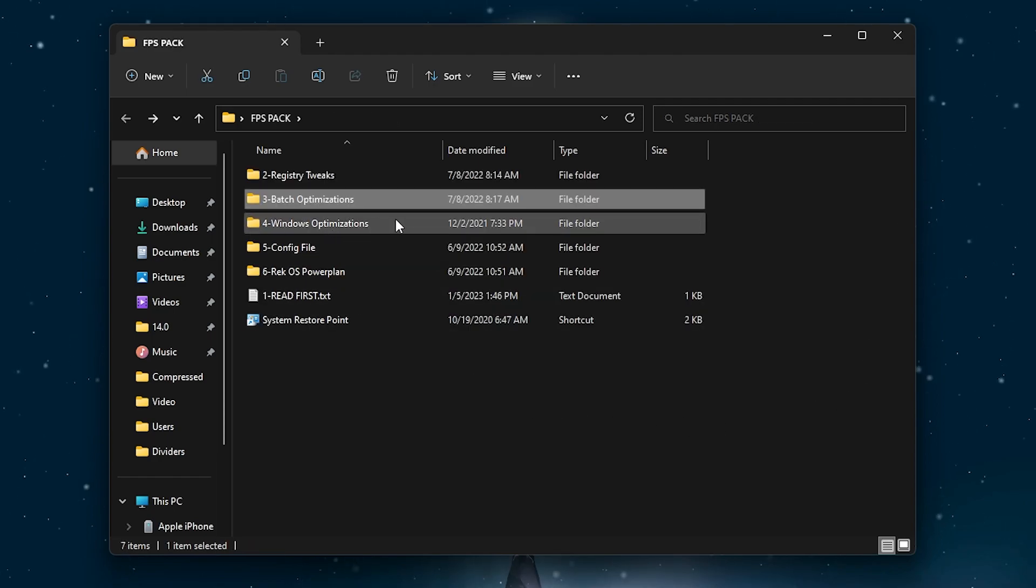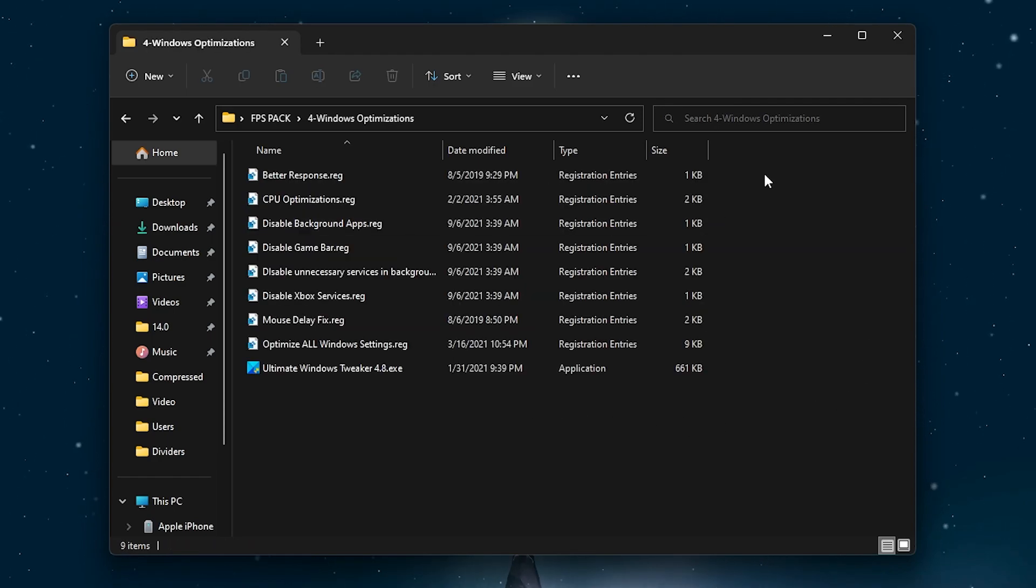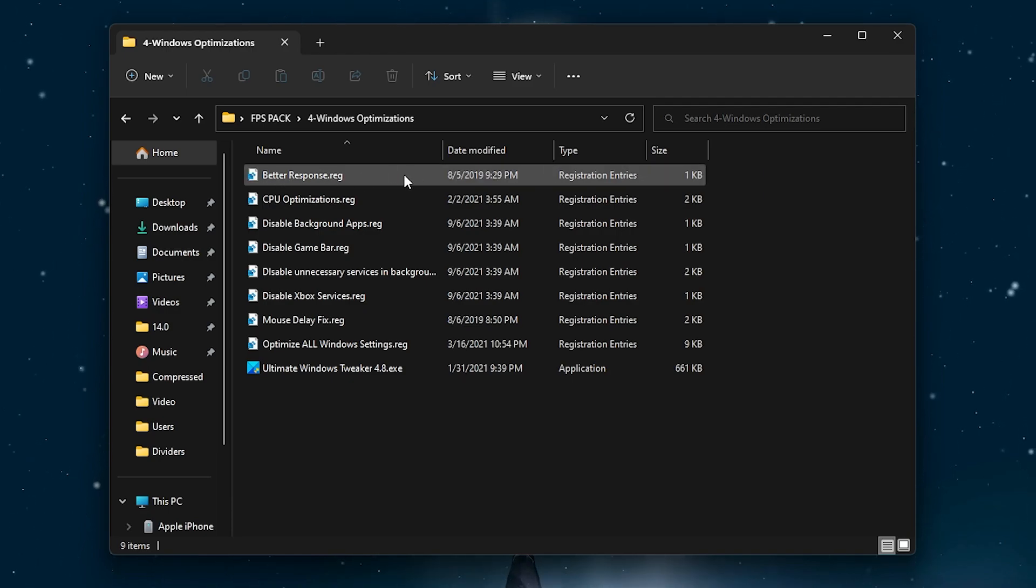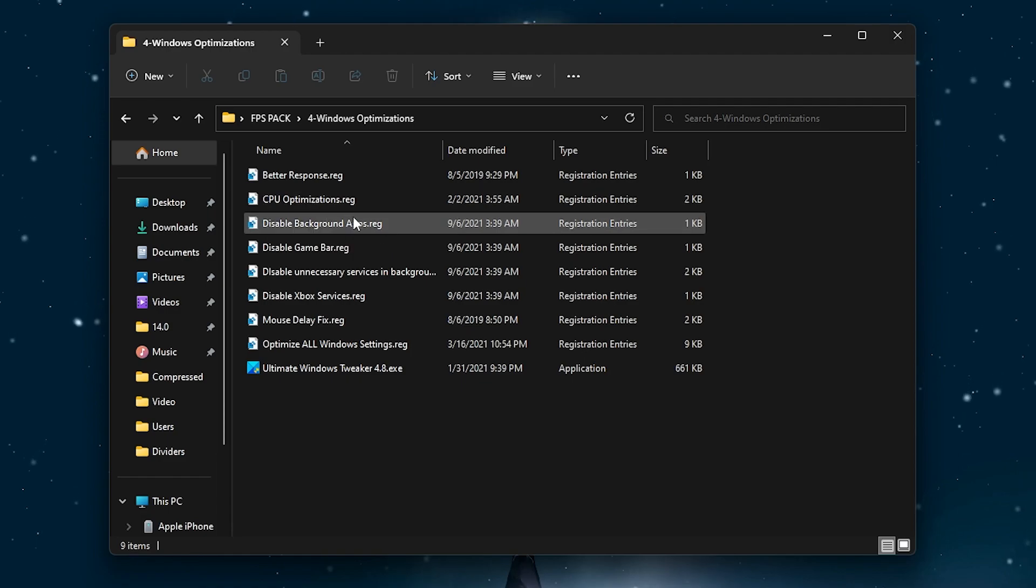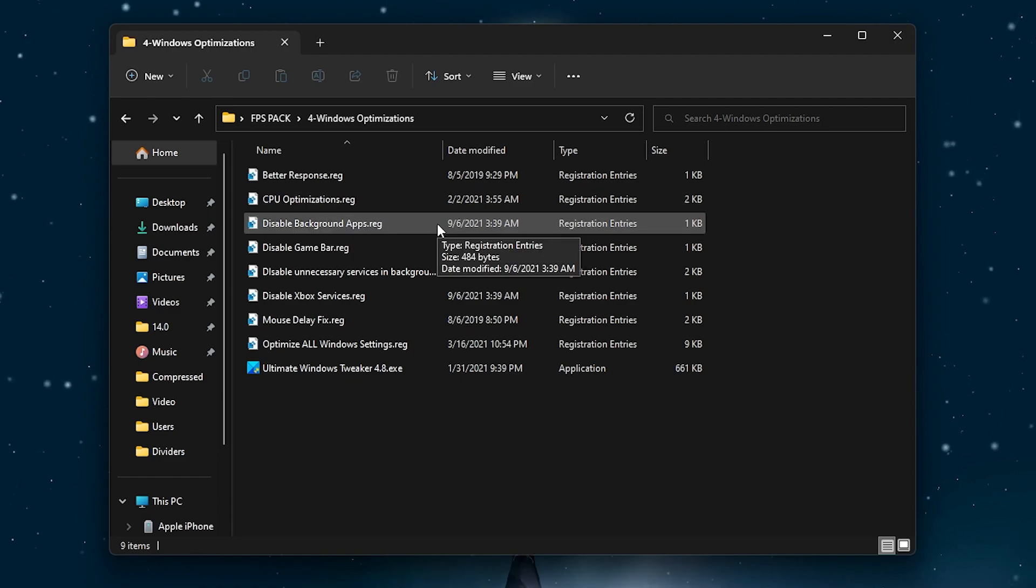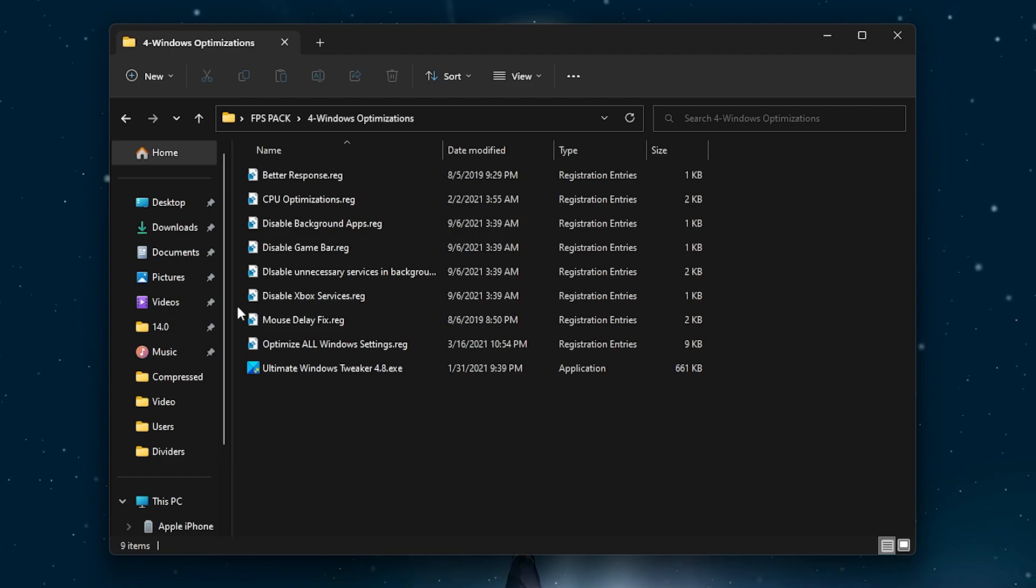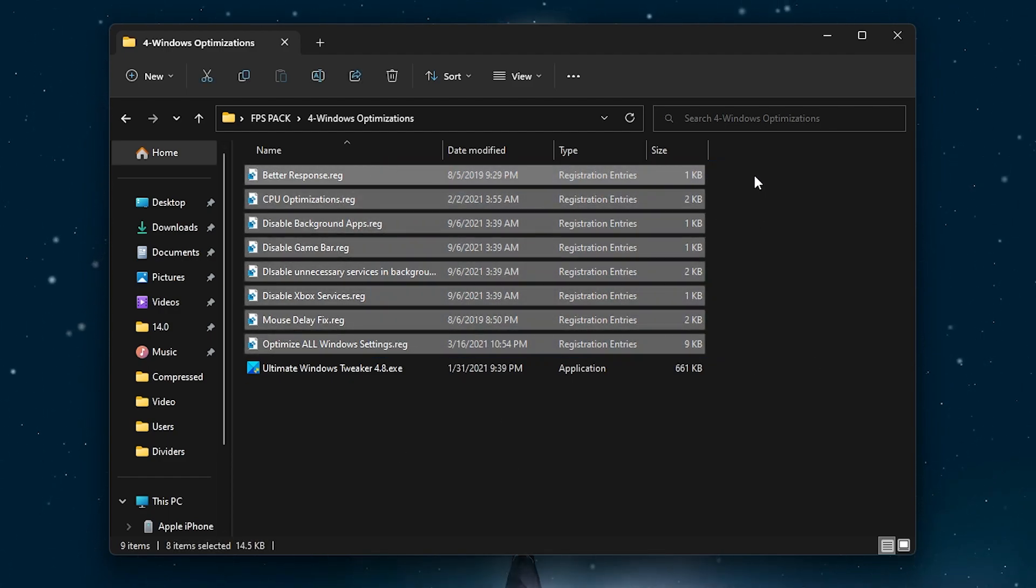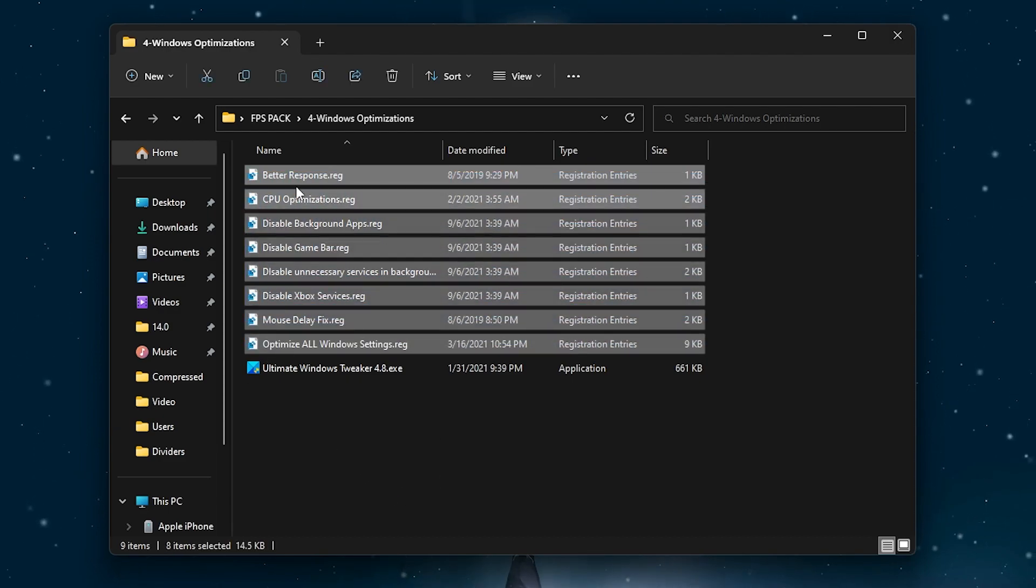Now go back. Here we got Windows optimization and here are some other registry files like backup response time for lower input delay, CPU optimization, disable background apps, disable game DVR, and also disable the Xbox service, mouse delay, and optimize all Windows settings. You can install all of these registry files on your PC one by one.